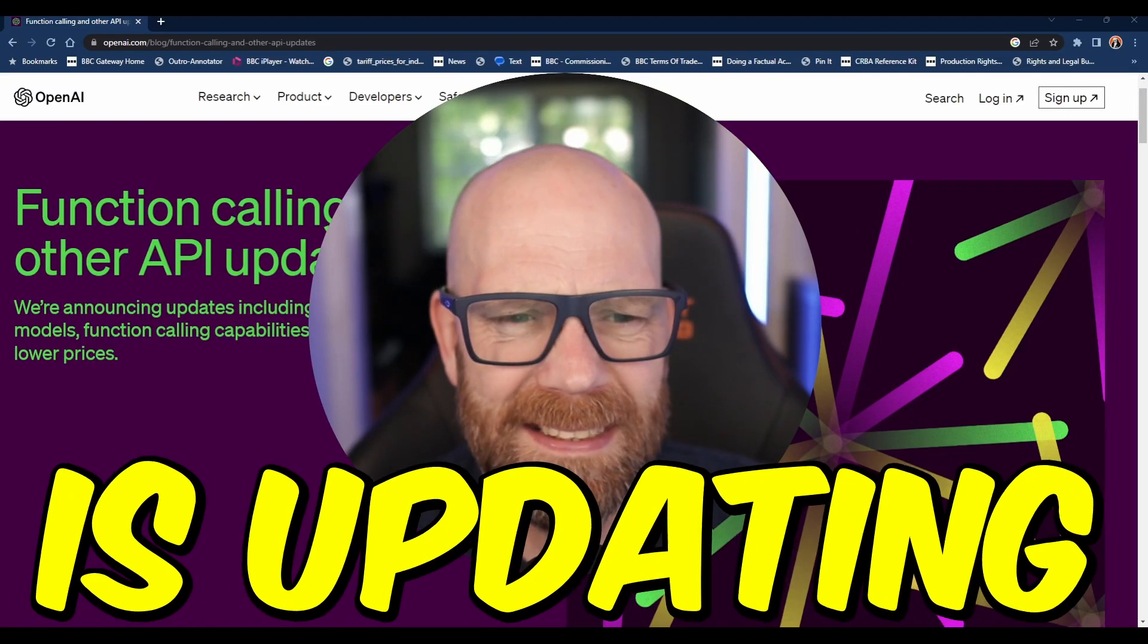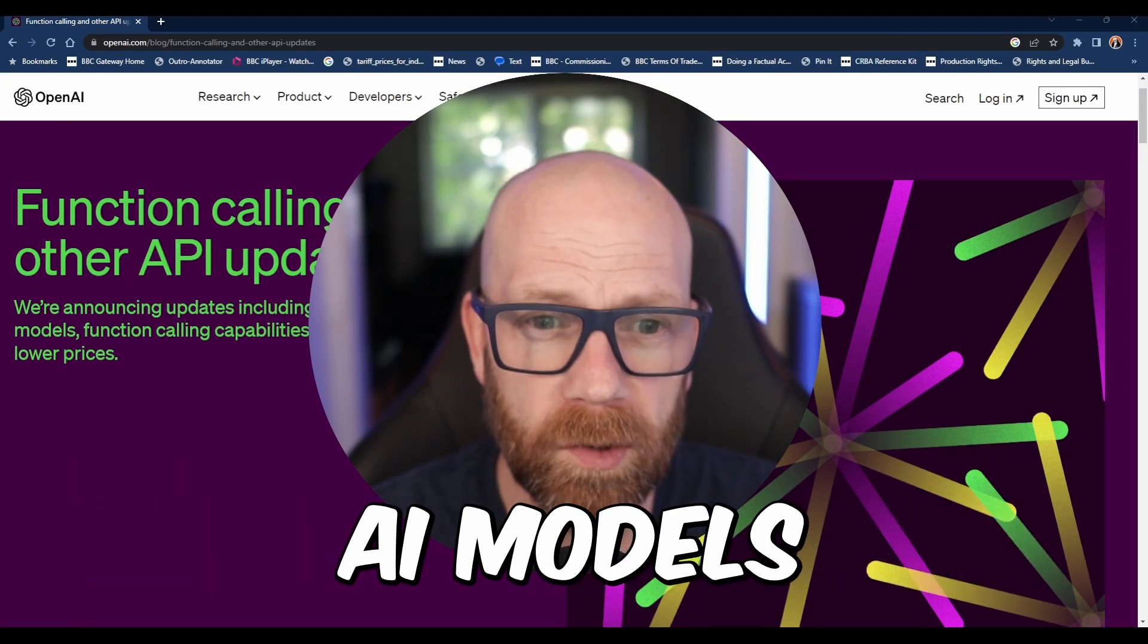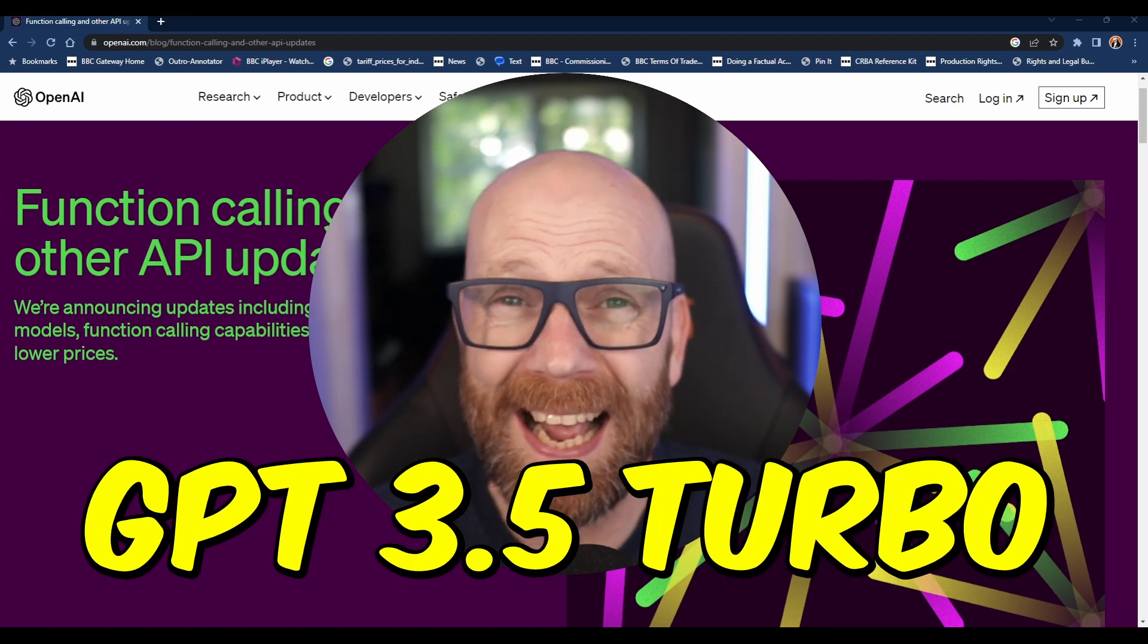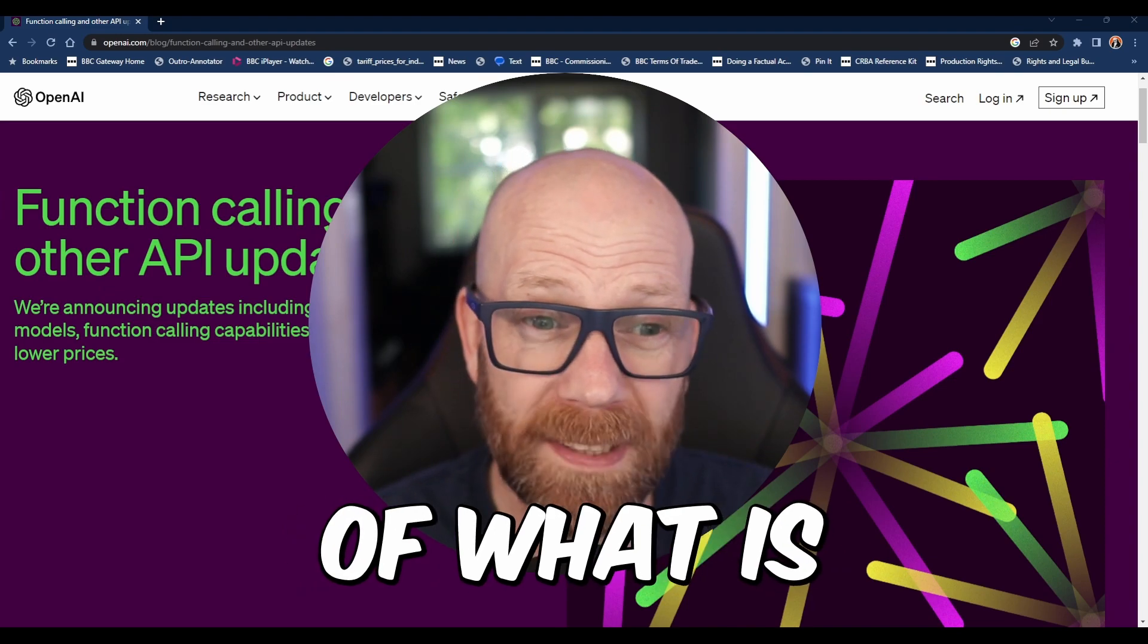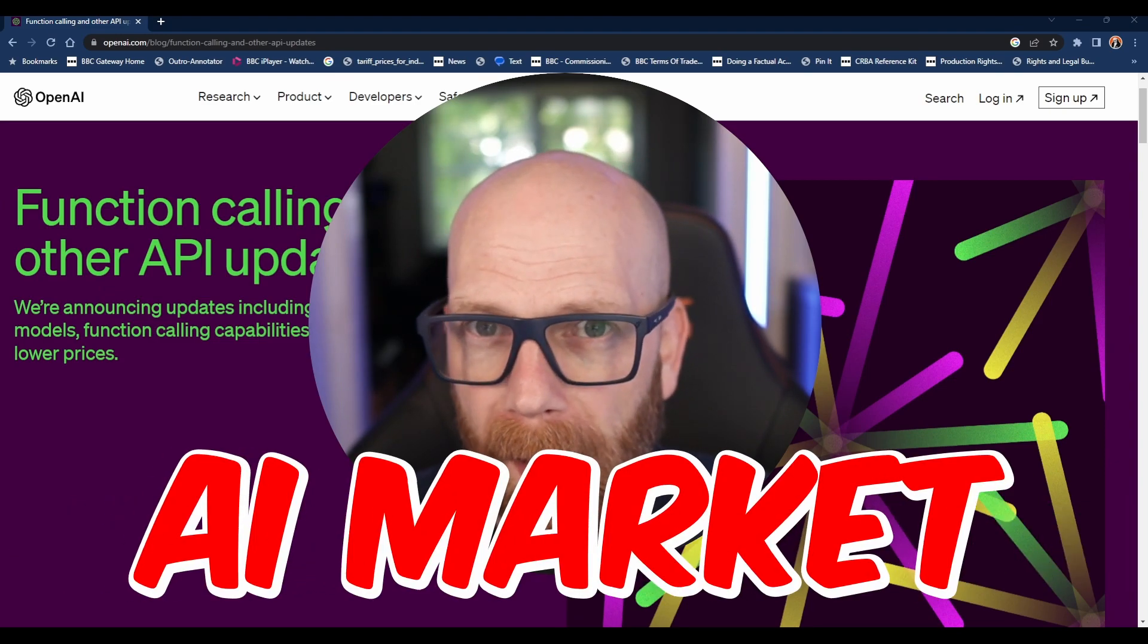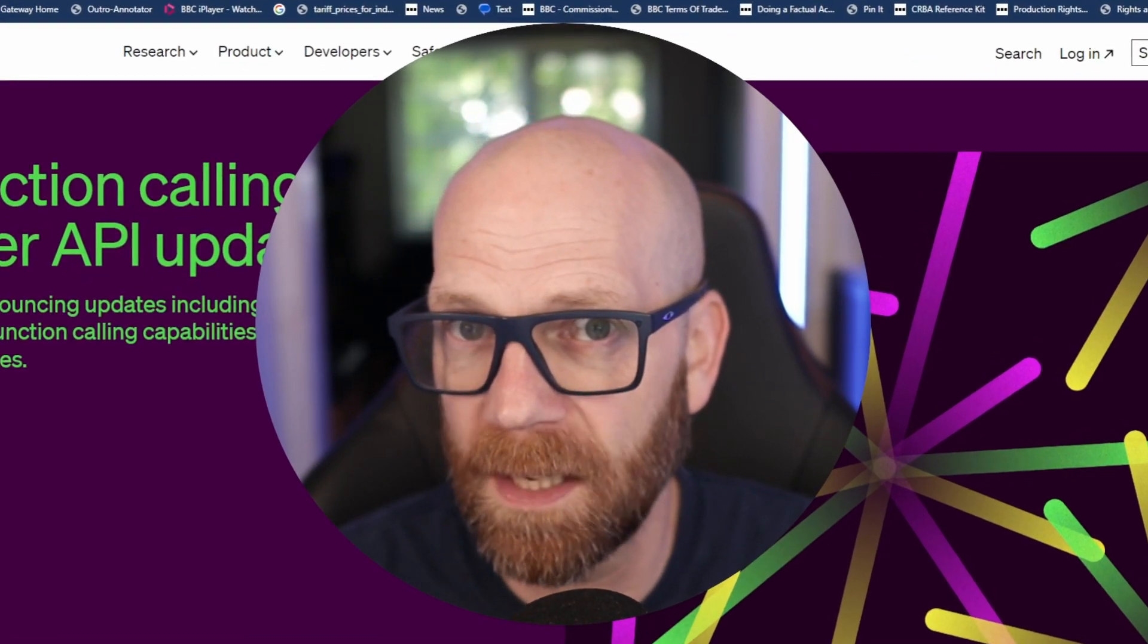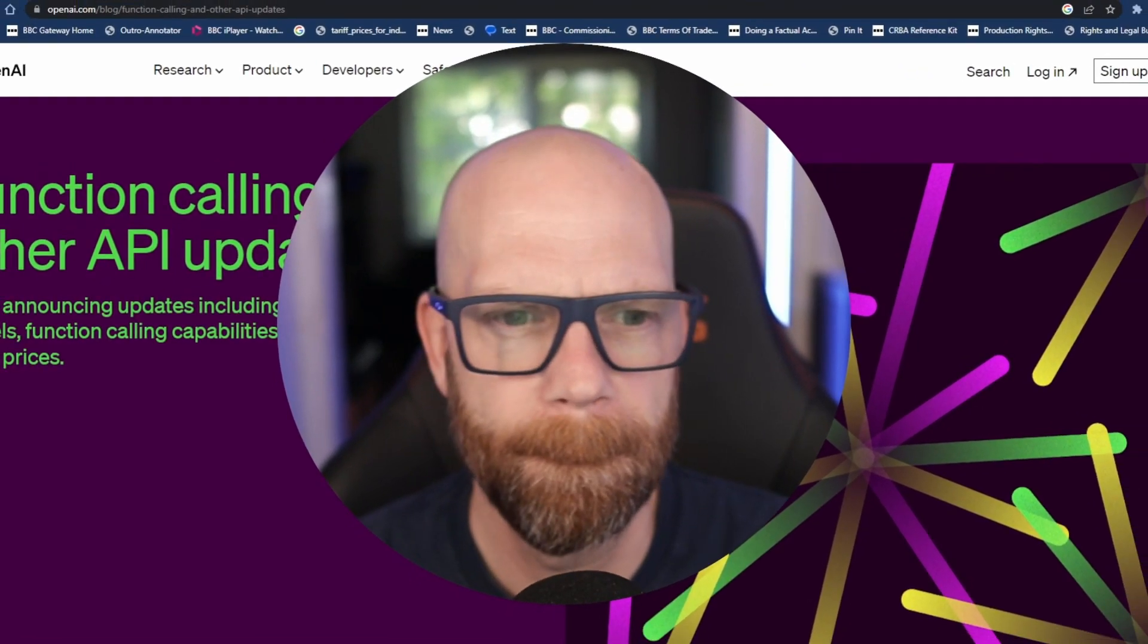OpenAI is updating its text-generating AI models - GPT-3.5 Turbo and GPT-4 - in the face of increasing competition in the generative AI market. We're going to be taking a look at what those updates are and what they mean.